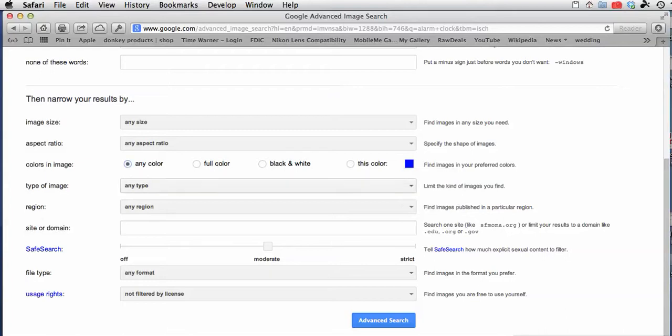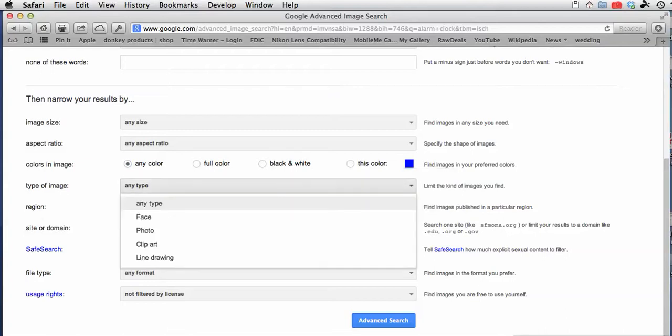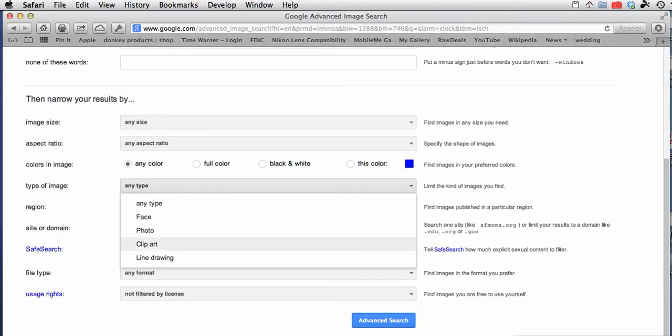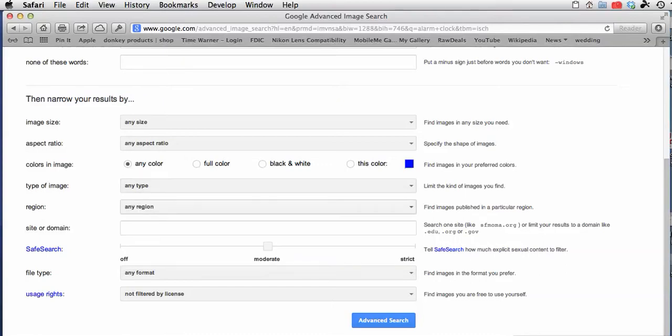So I'm just going to say any color. For type of image, you will see just faces, photographs, clip art, line drawings. So I'm just going to leave it on any type.